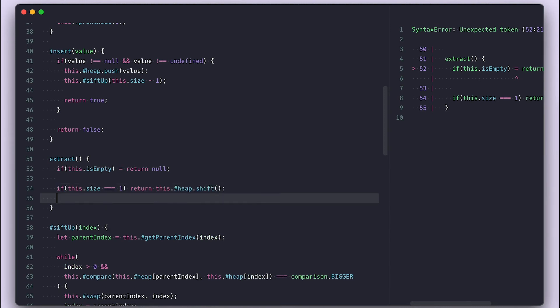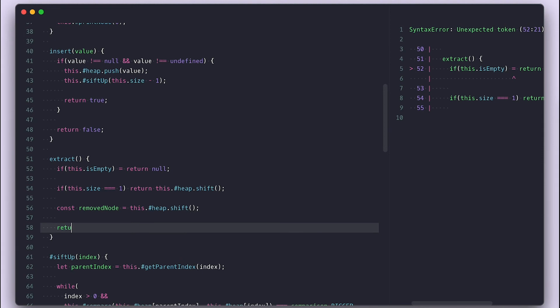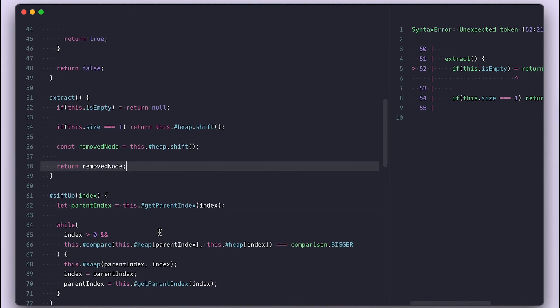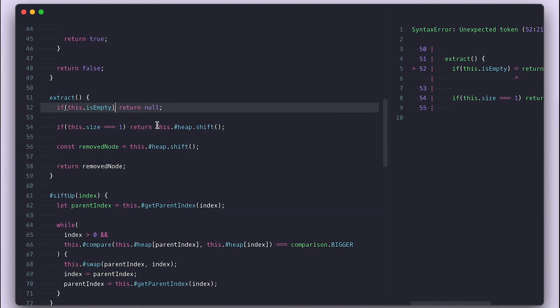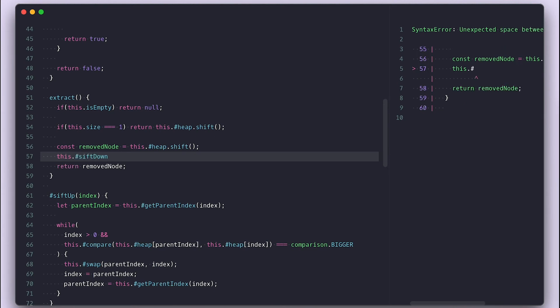Otherwise I'll grab the remove node and return it. When we insert things, we add them to the end and then shift the value up from the last index. When we remove, we remove from the top so we must shift down from the zero index.